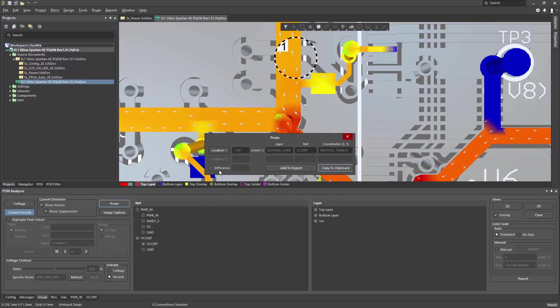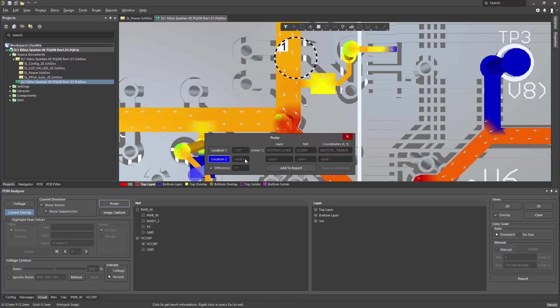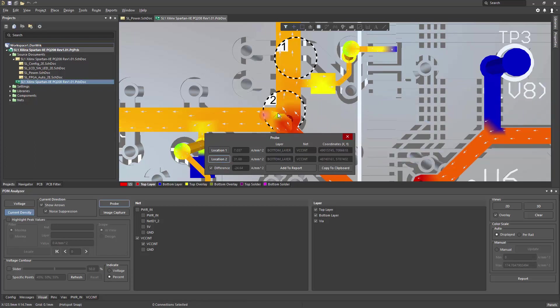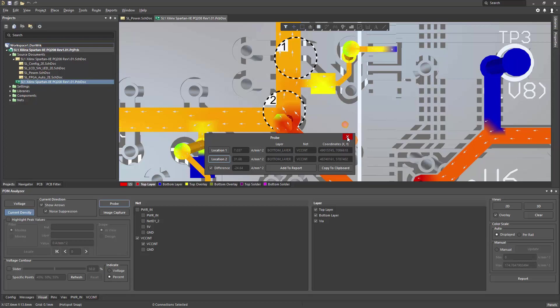There is also a difference mode, which allows me to pick a second location. And when I choose that location, it will calculate the difference and report that. So very helpful to have a way to capture precise points and differences between points anywhere in the layout.